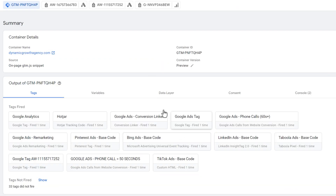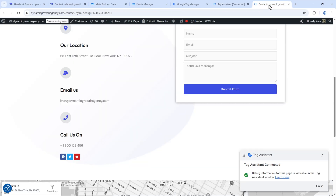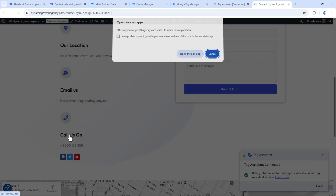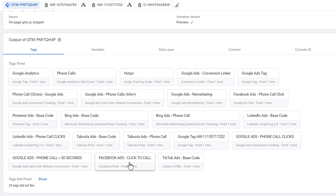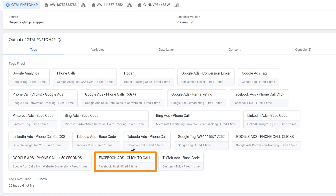That's the tag we're looking for. If it doesn't appear after we click the phone number, something isn't working. Let's click the phone number on the page — the person won't actually make a call, it's just the click we're tracking. Click cancel on the call prompt, go back to Tag Manager, and there it is: 'Facebook Ads Click to Call' has been successfully triggered and tracked in Google Tag Manager.